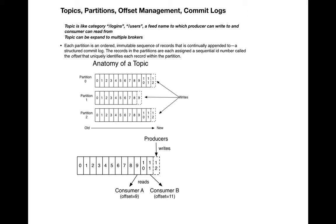Each partition is an ordered, immutable sequence of records that is continually appended to a structured commit log. When producers append messages, they append to the end of the data structure. It does not override or delete any existing data. If bad data comes in, you need to send a message again.